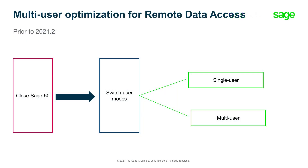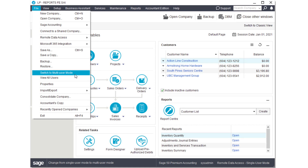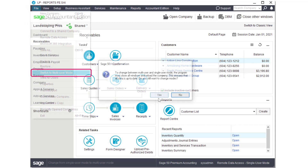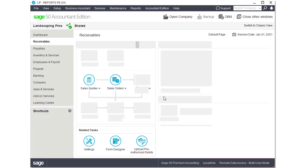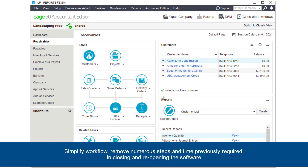Prior to this release, it was necessary to close Sage 50 in order for users to switch from single-user to multi-user mode, or multi-user to single-user mode. After release 2021.2, with certain exceptions, RDA users will be able to switch from single-user to multi-user mode without having to close the software by going to File and selecting Switch to Multi-User Mode. Click on Yes to continue. The company file will then reload and open in multi-user mode. The same steps can be followed if switching from multi-user to single-user. This will simplify workflow and remove numerous steps and time previously required in closing and reopening the software.